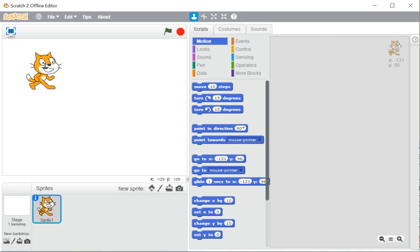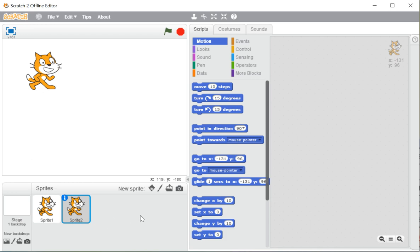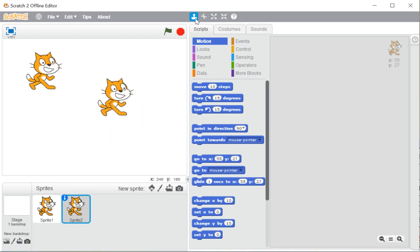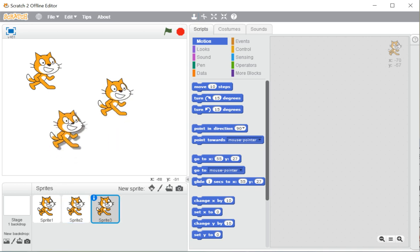To duplicate a sprite, you just need to click on the sprite on the stage area — and see, it gets duplicated in the sprite list. The sprite list is the area where you can see all the sprites you are using. No matter how many sprites you are using, you can see all of them here in the sprite pane.